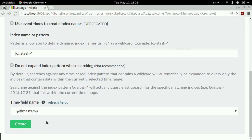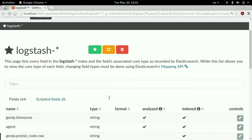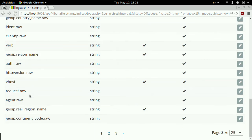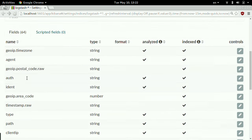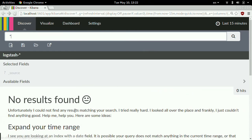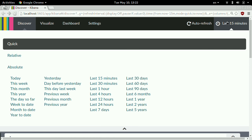Now it analyzes the data and found these fields inside the log file. Let's look at the data. There's no data — why? Because this is 'last 15 minutes' in the top right corner, which is the default. This file is from last night, so I need to go back and say show me the last 24 hours.